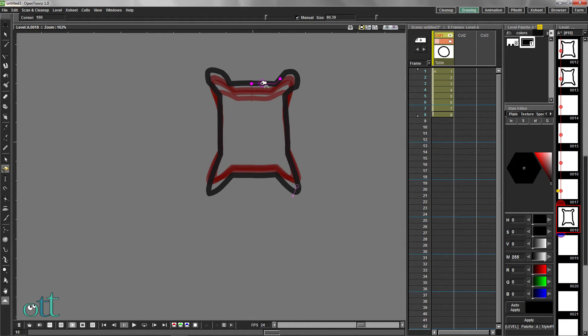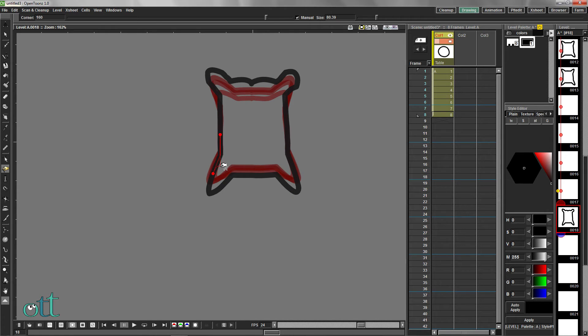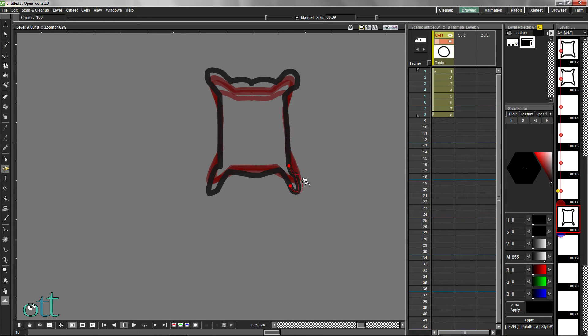In case you haven't already guessed, we want the final morph in our animation to appear as a sack of flour. We'll continue animating with the sack of flour, giving it life-like human qualities.